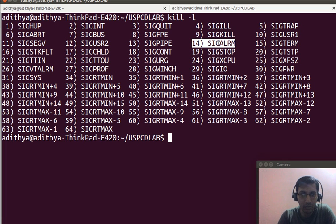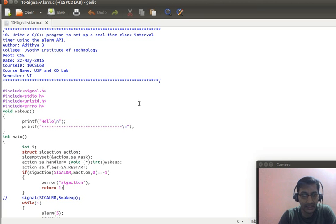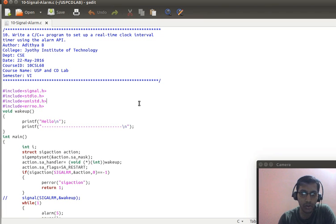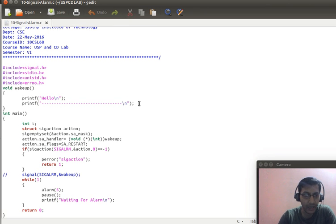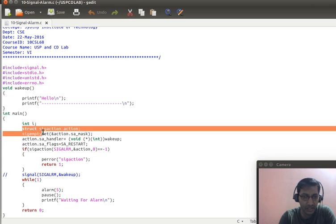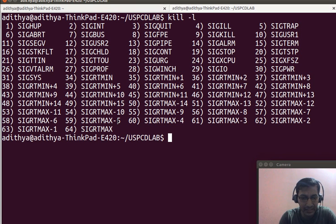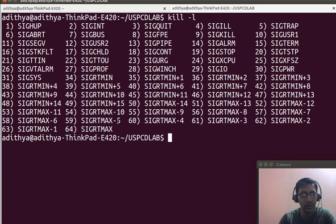We will look into a program and see how to create a signal, how to generate a signal, and how to handle a signal. This program can be written in two ways: one is using the signal system call, and the other is using struct sigaction. I will explain struct sigaction first, and later explain the simpler way in the second part.